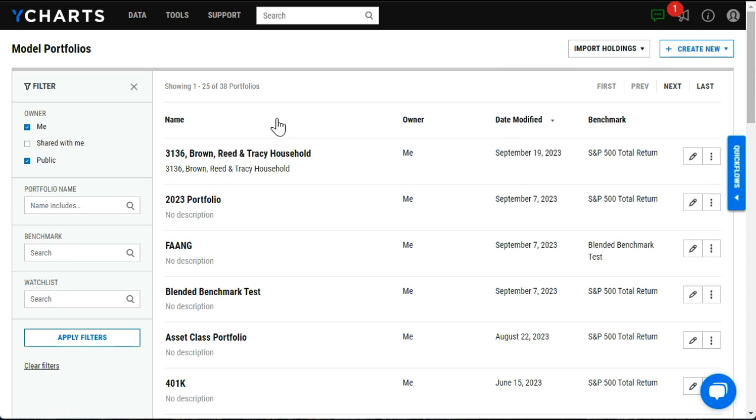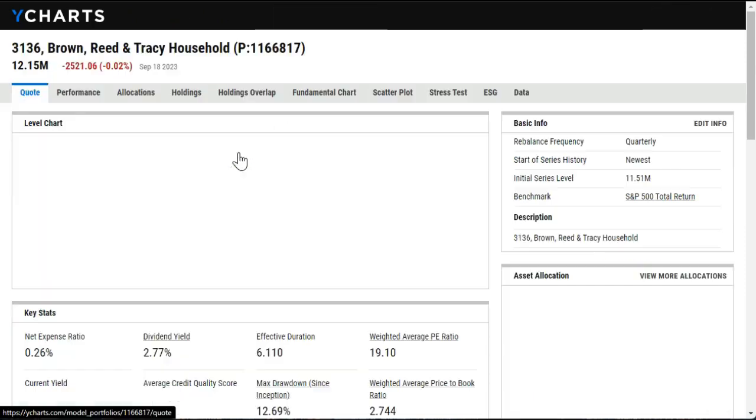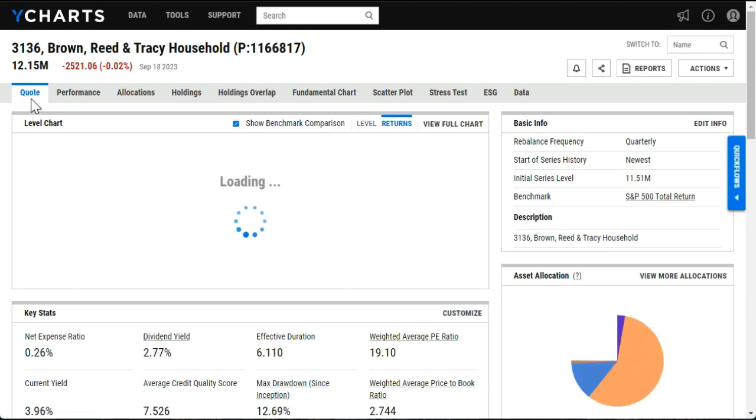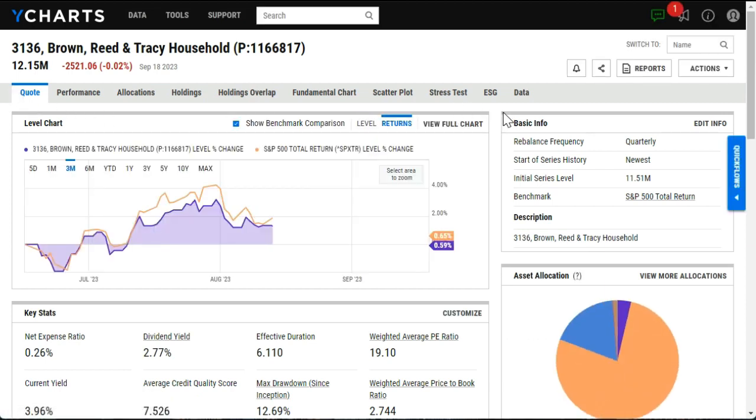Once finished calculating, I can open this portfolio, which will launch me to its quote page, where I can begin to view some of the great data that YCharts has to offer.